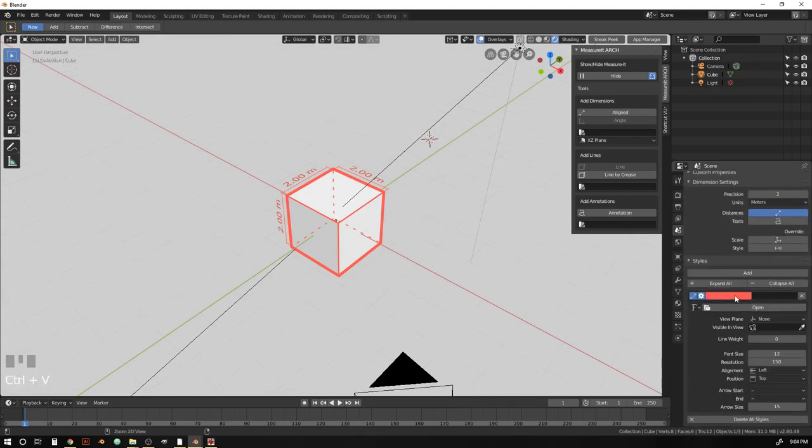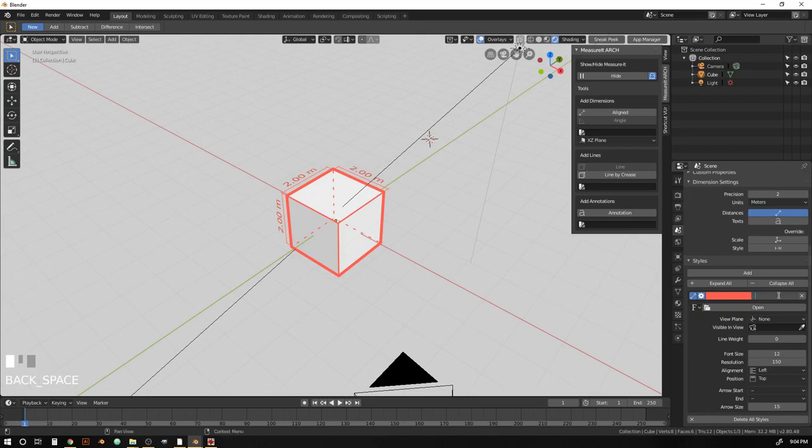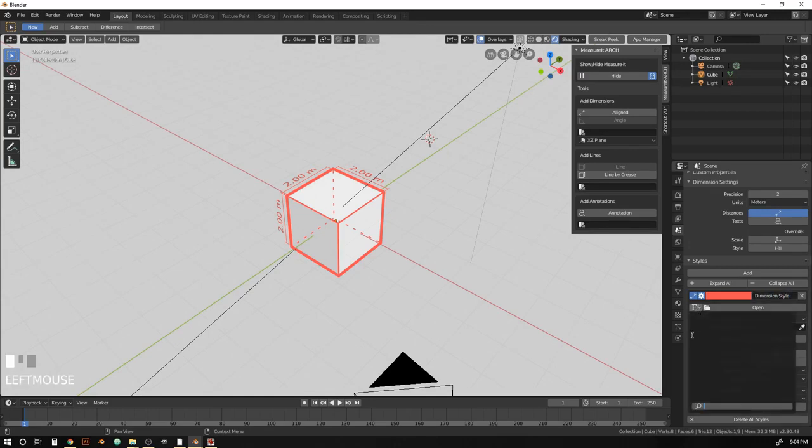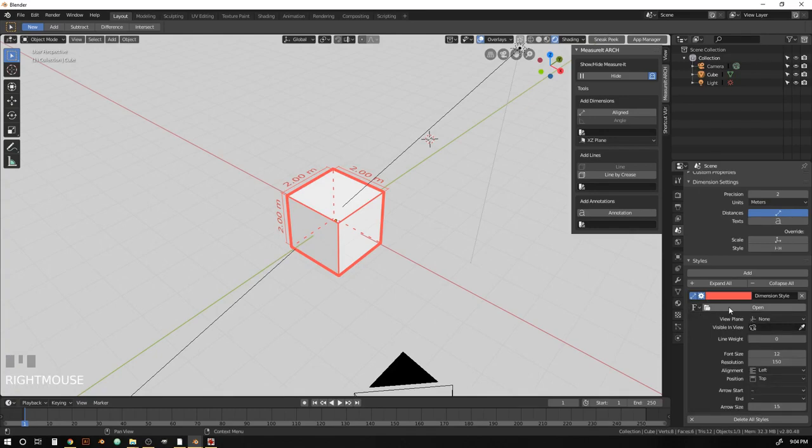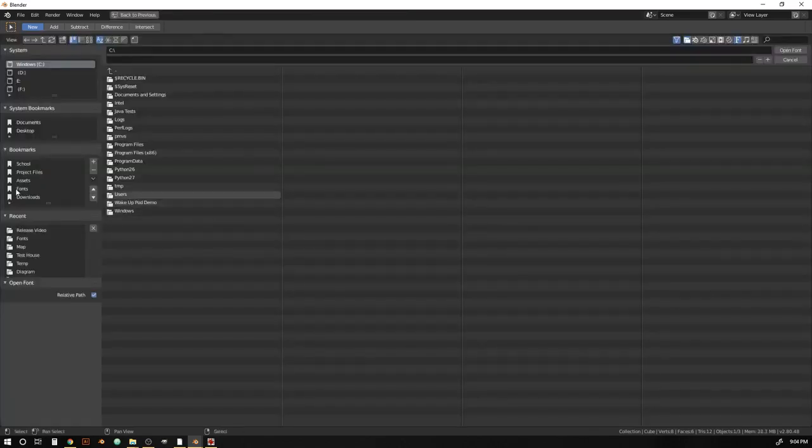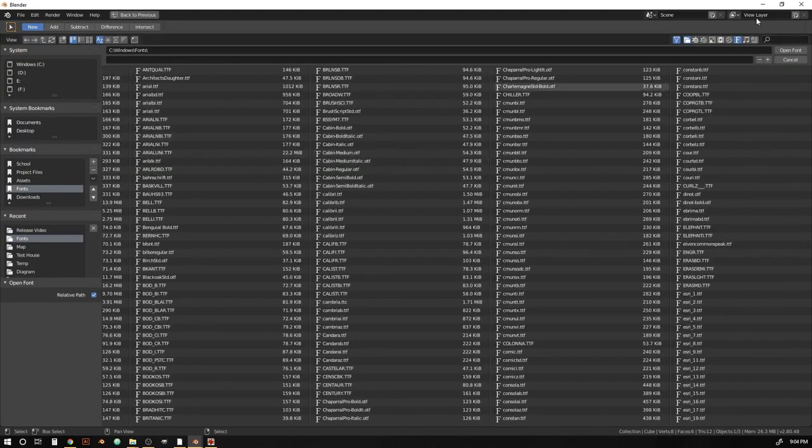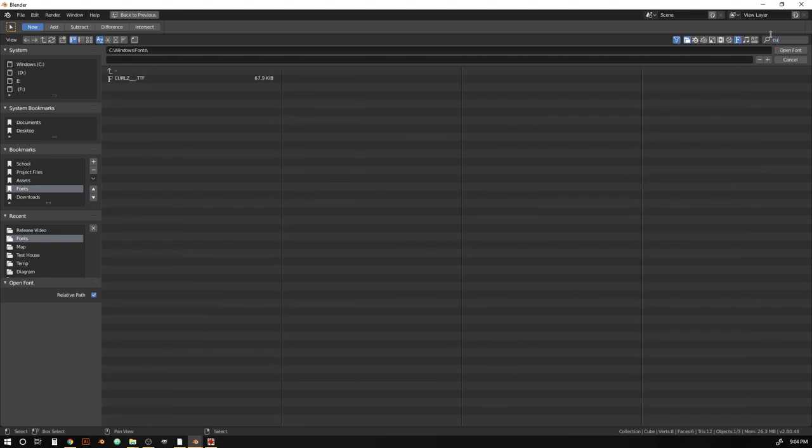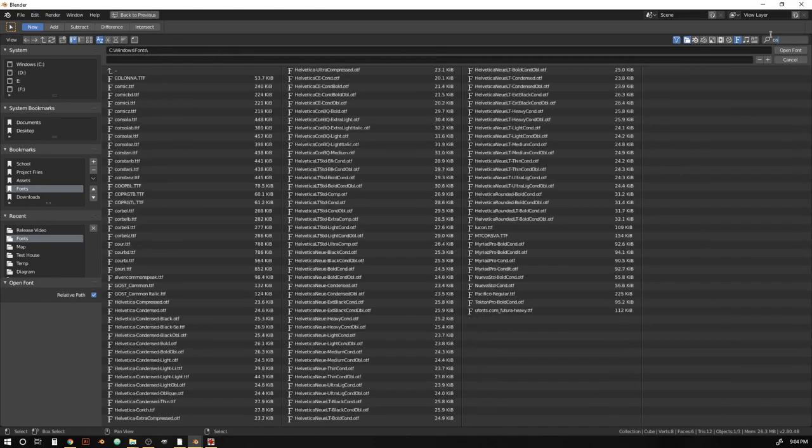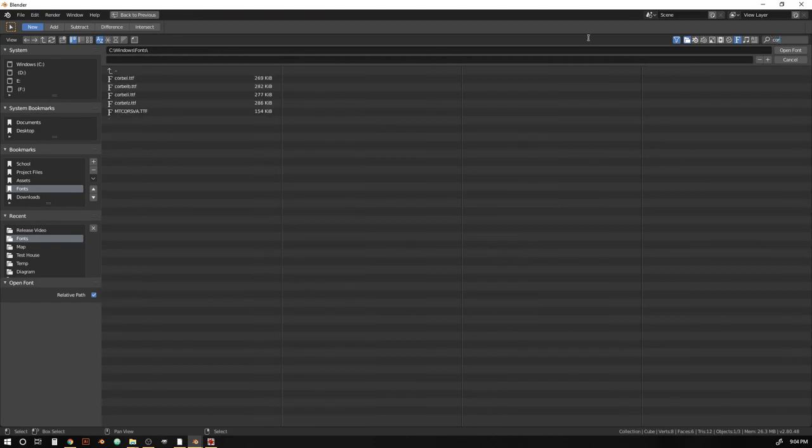And we're going to paste our color in there. Name this something like dimension style. And if we wanted, we could pick a font for this. So if we come into where all our fonts are installed in our system, I'm just going to grab courier new.